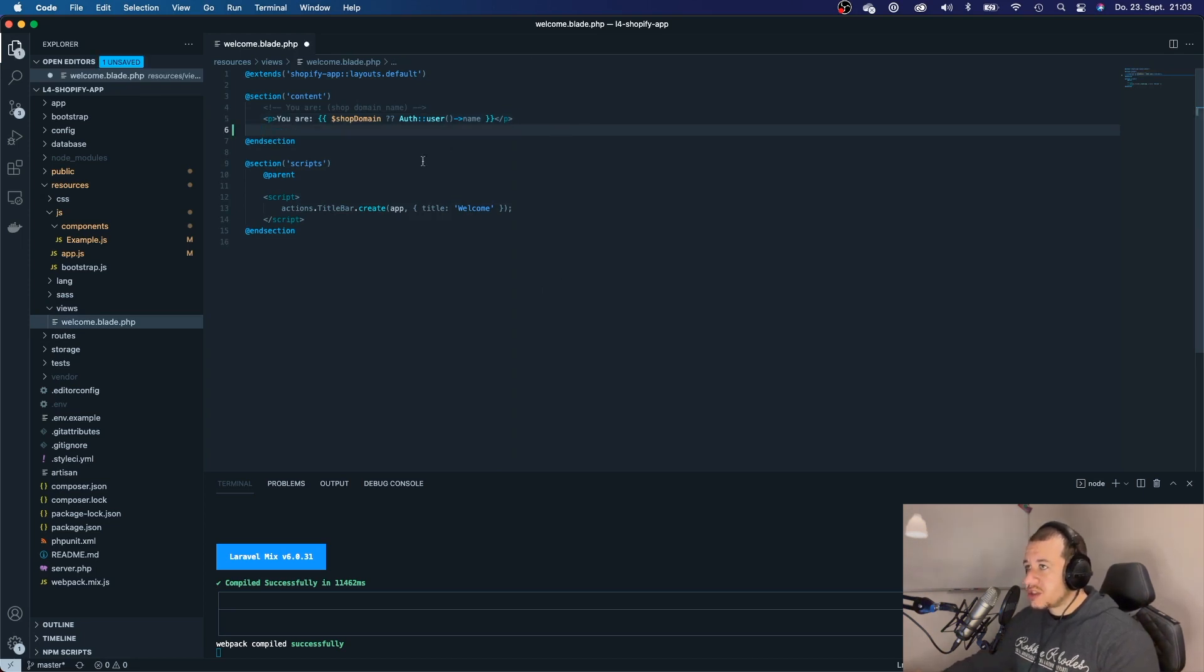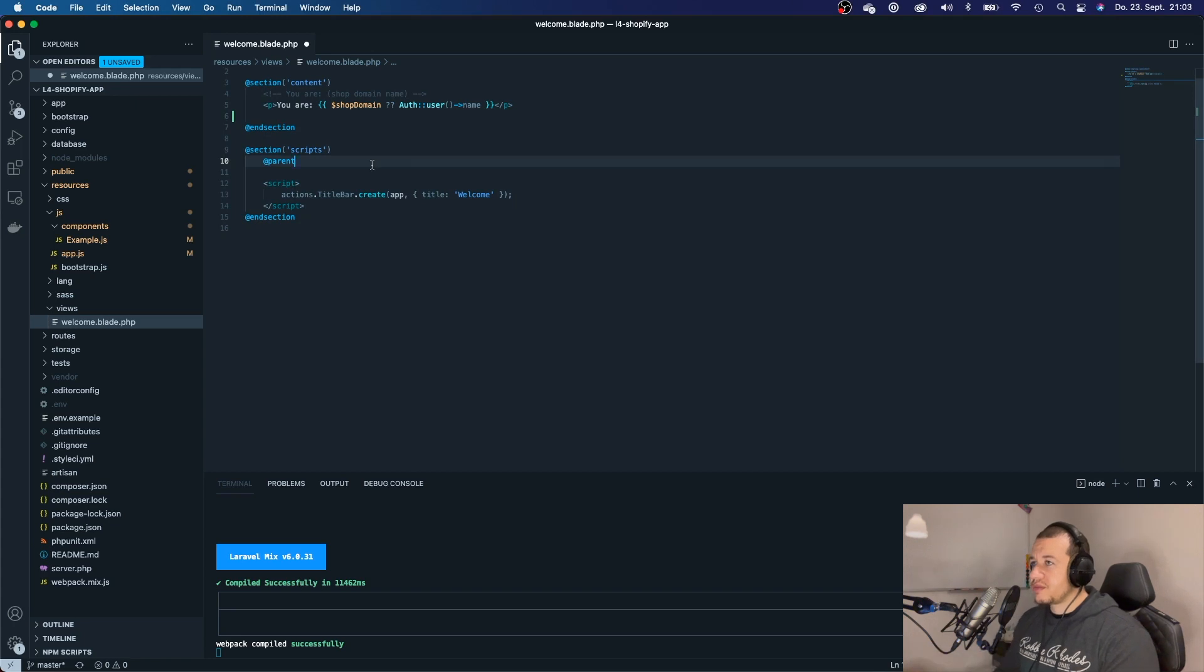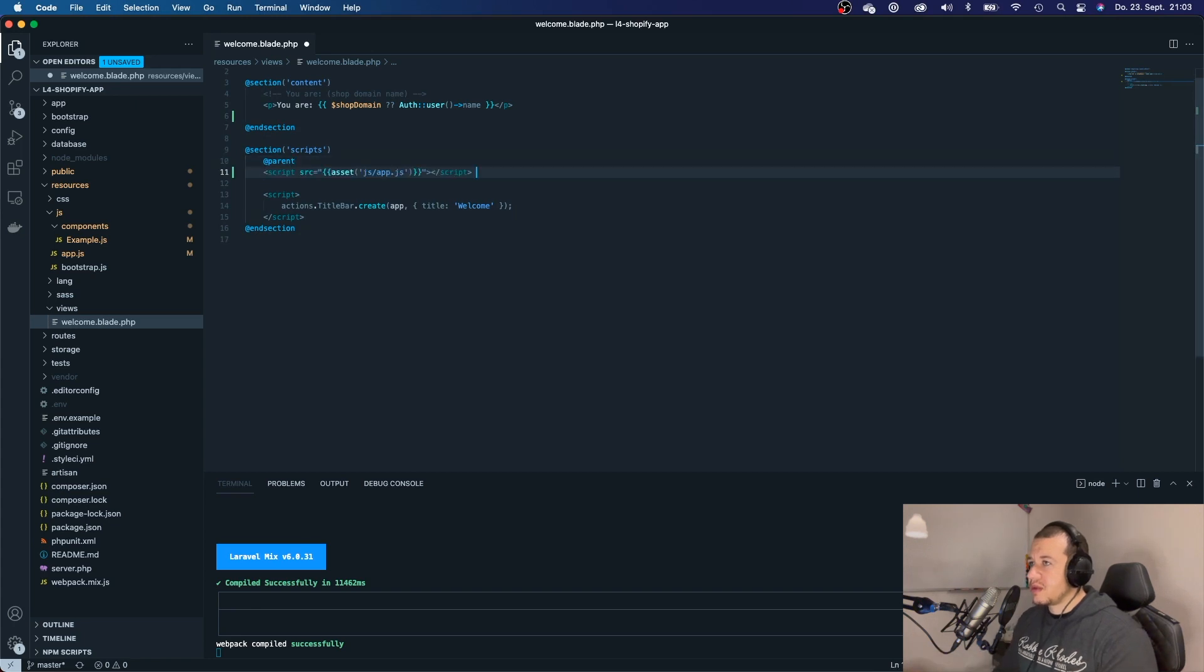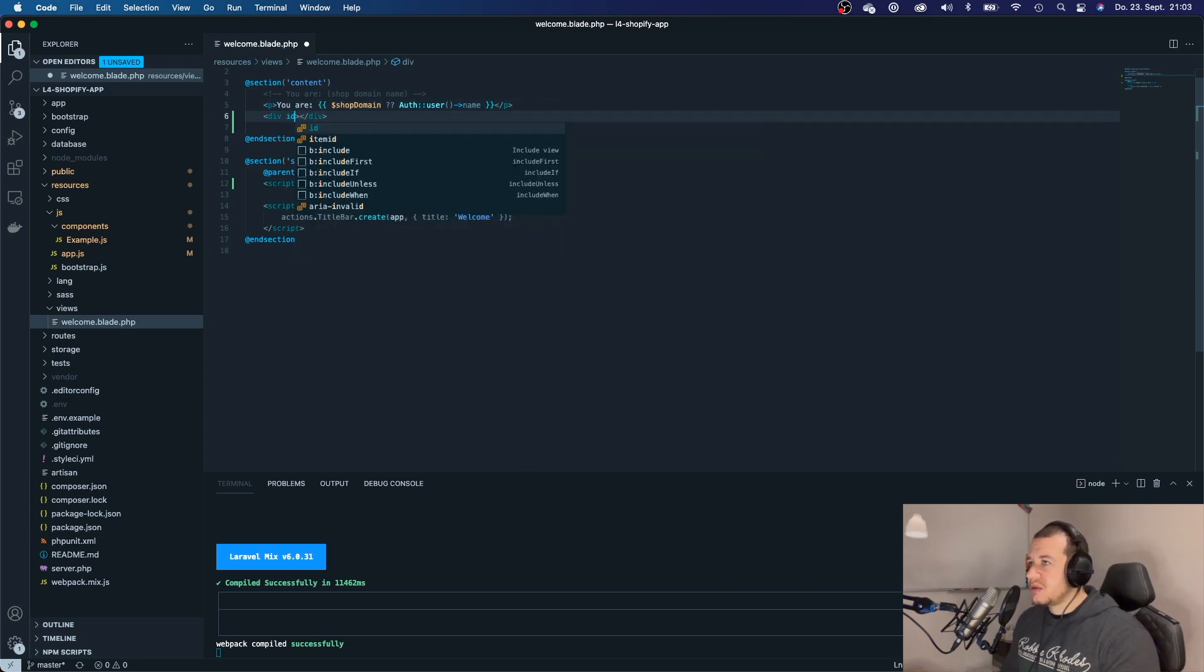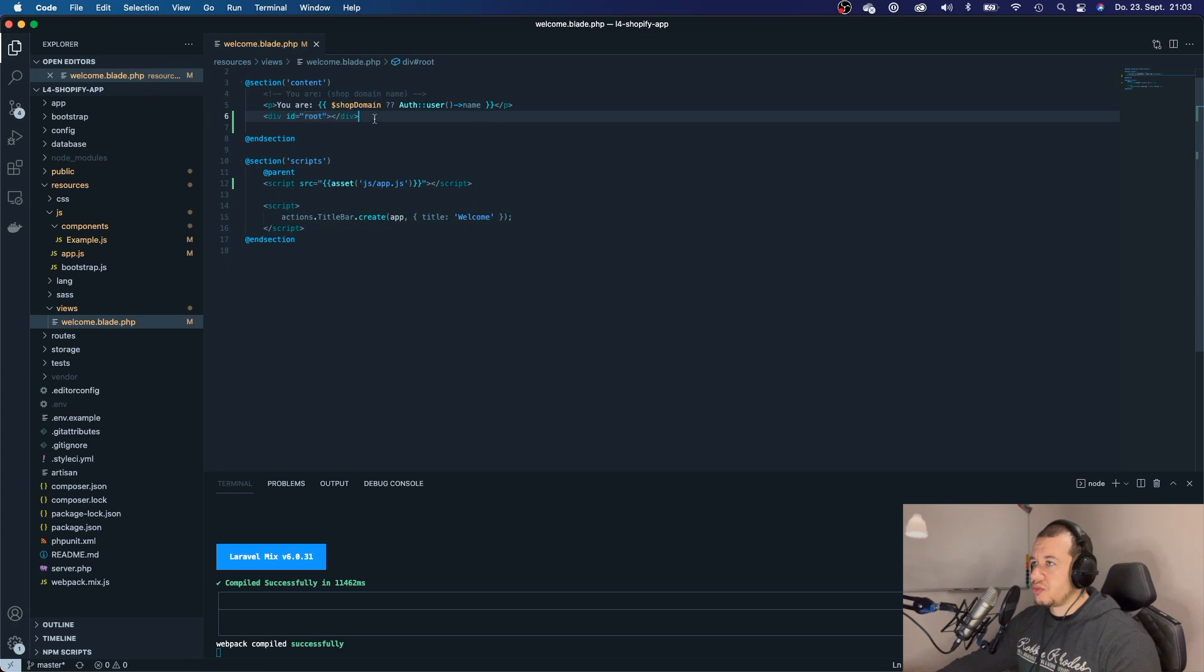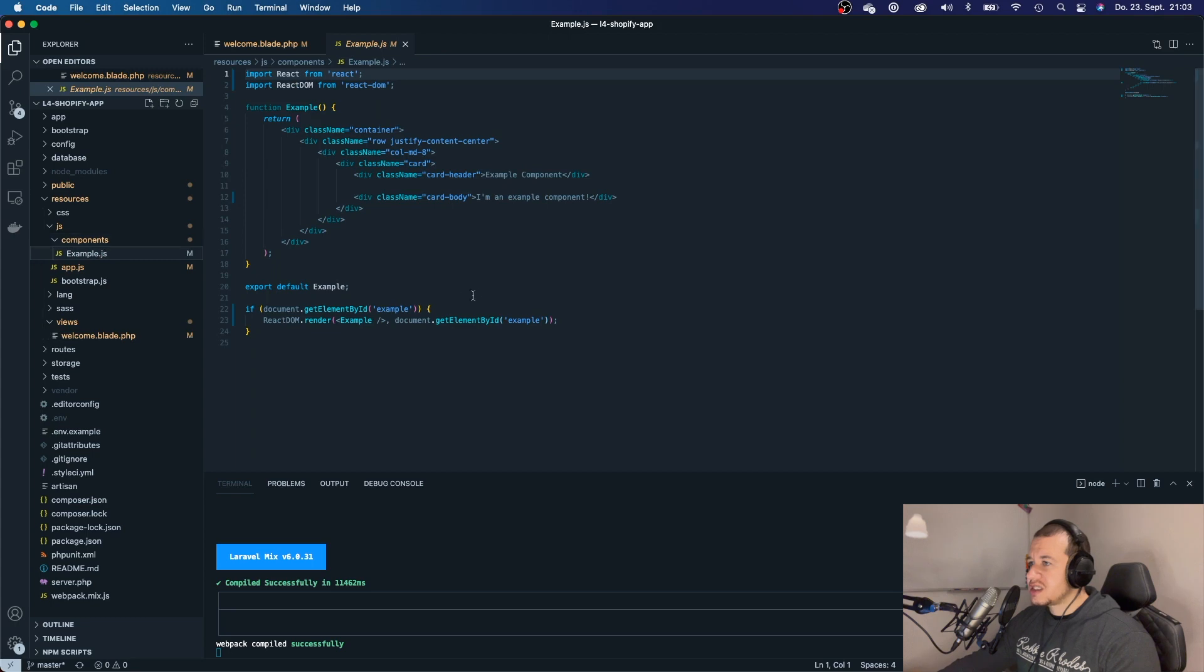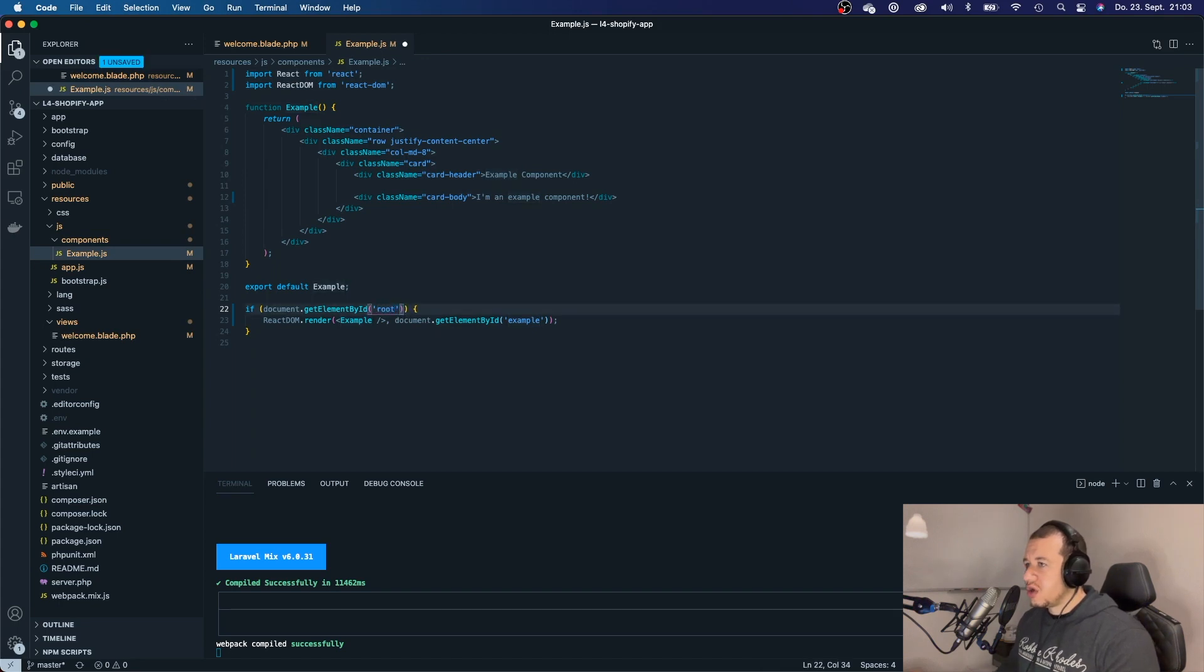First of all, we have to add this script right here. Then we're gonna create a div with an id of, let's say, root. Let's go back to our example JS and make sure that our React app will look for an element root.